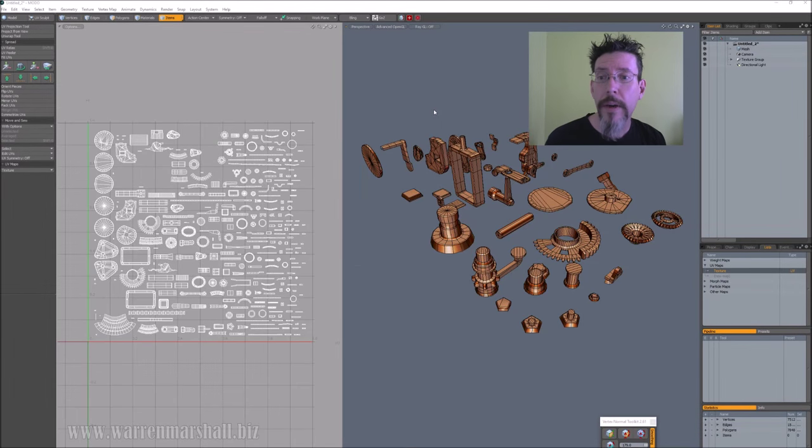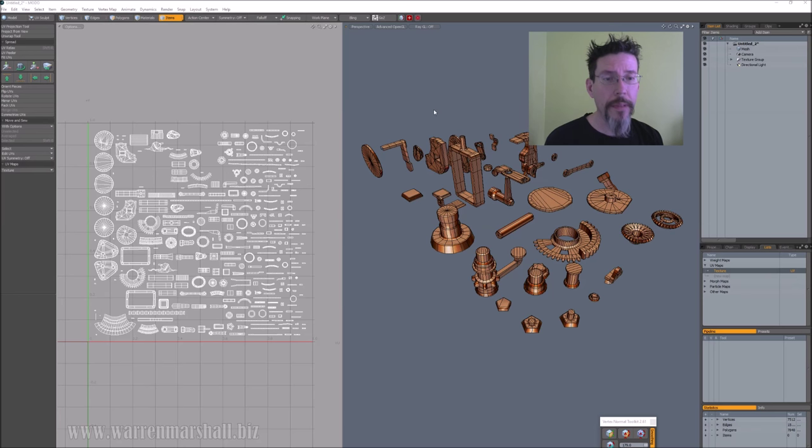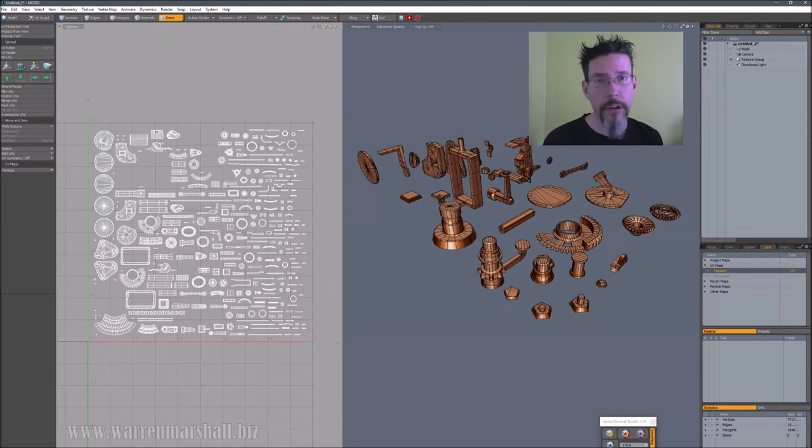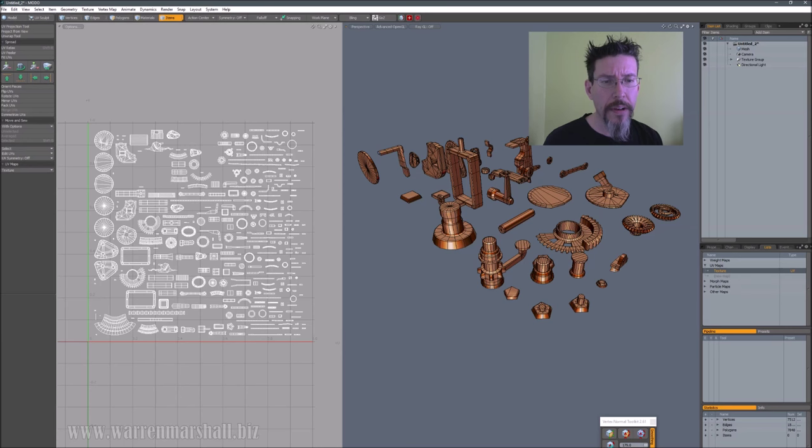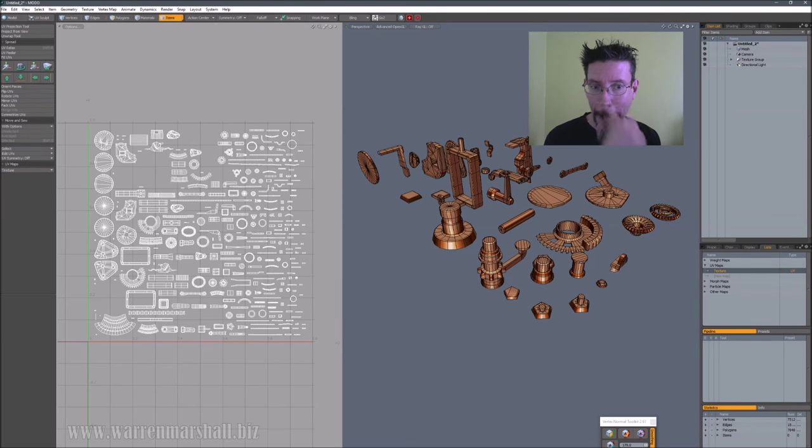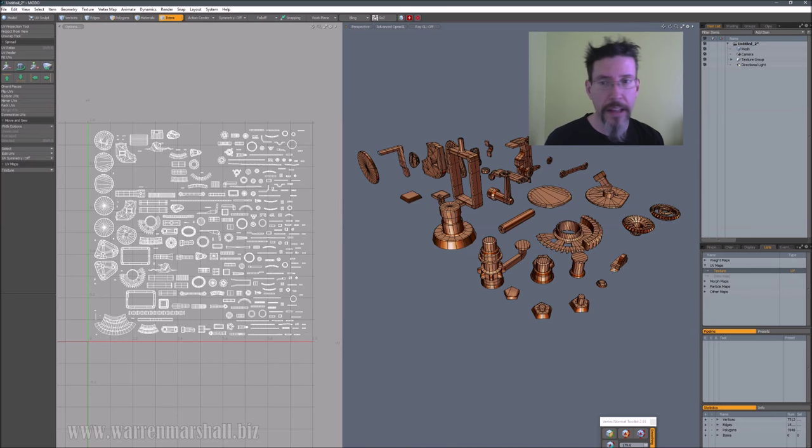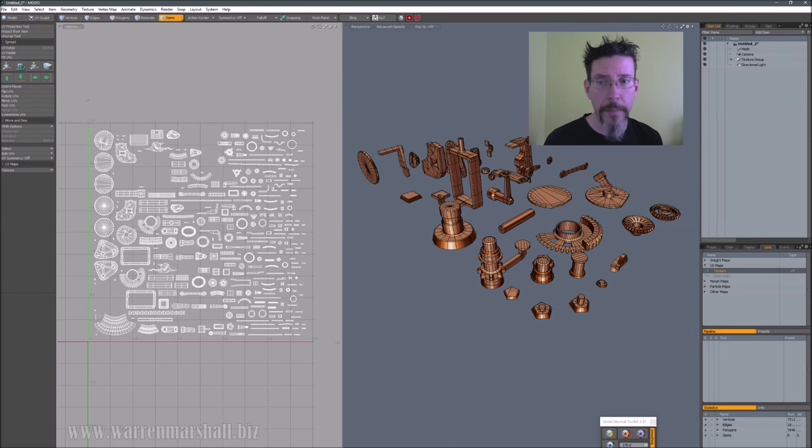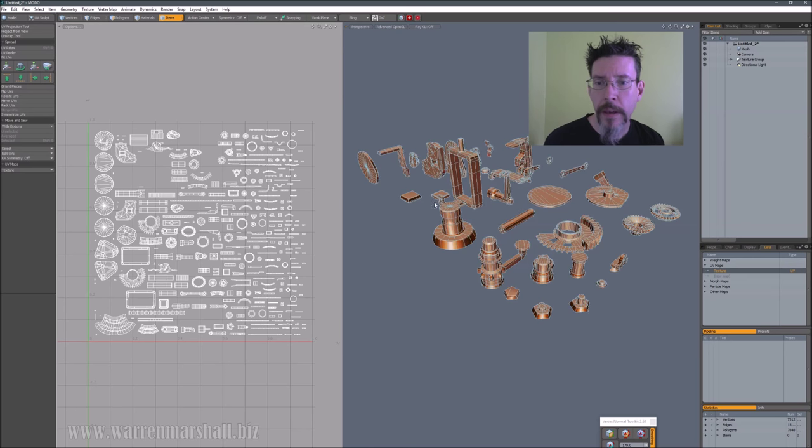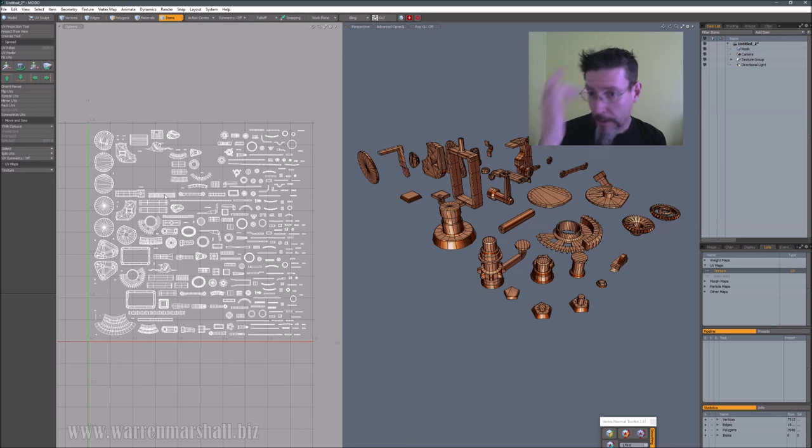Okay, so here we are inside of Modo. I've pulled up this example mesh which is just a bunch of little mechanical doodads and that kind of stuff - the kind of thing you run into when you're doing prop work. You get lots of little pieces, lots of little UV islands, and you need to pack them together somehow on the UV map to get a decent bake out of it.